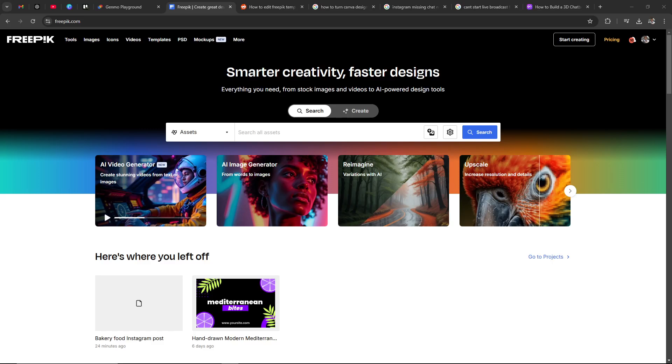Hey everyone, in this video I'll show you how to edit a template from FreePic in Canva.